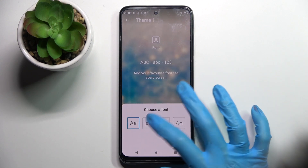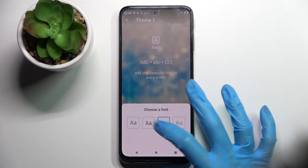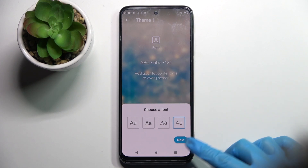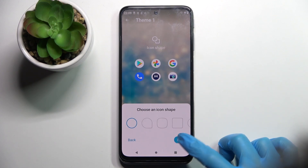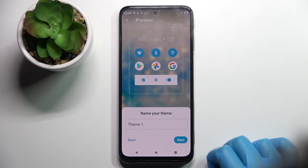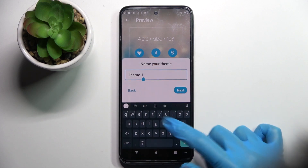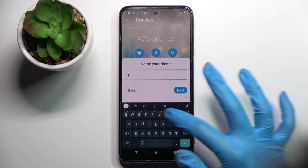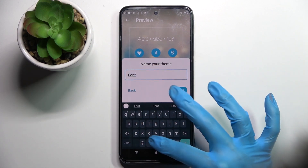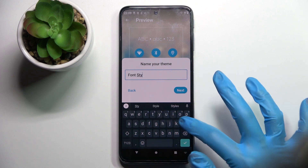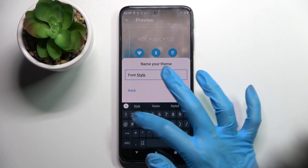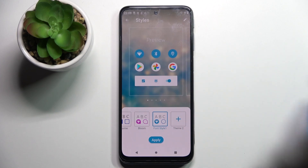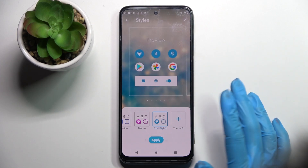Now you can pick one of those font styles. I will go with that one and select Next after each step. Then you can name your font — I will go with Font Style 1 — choose Next, and finally tap on Apply.